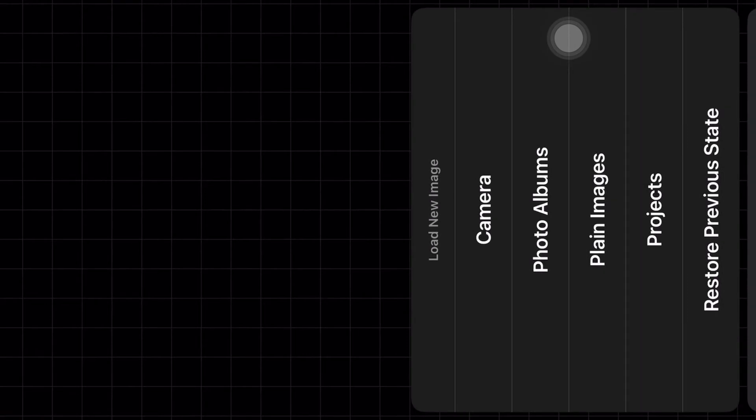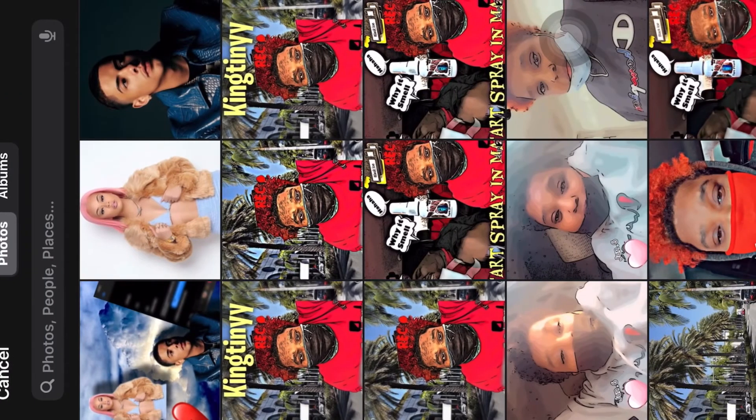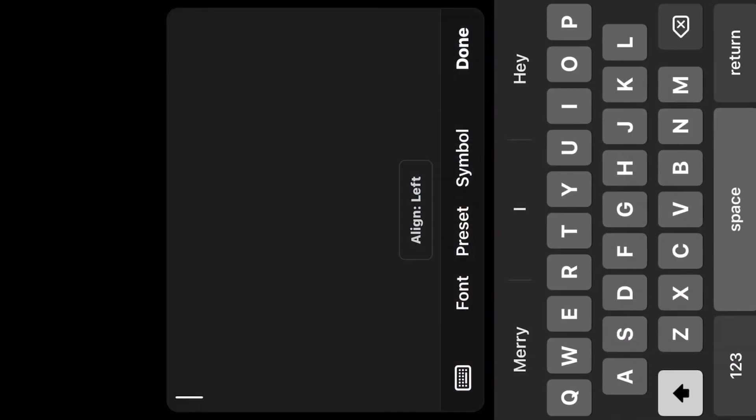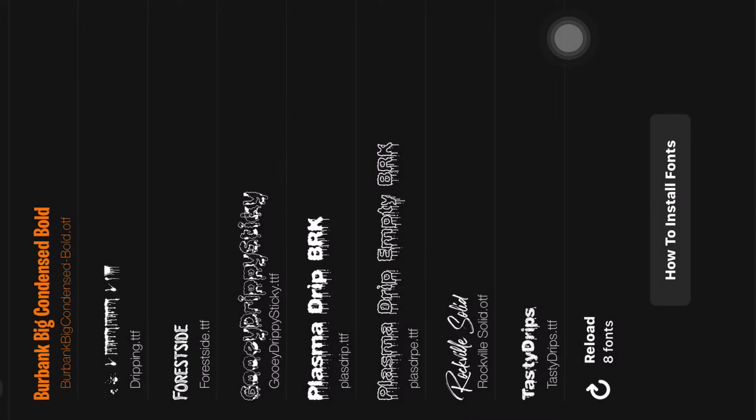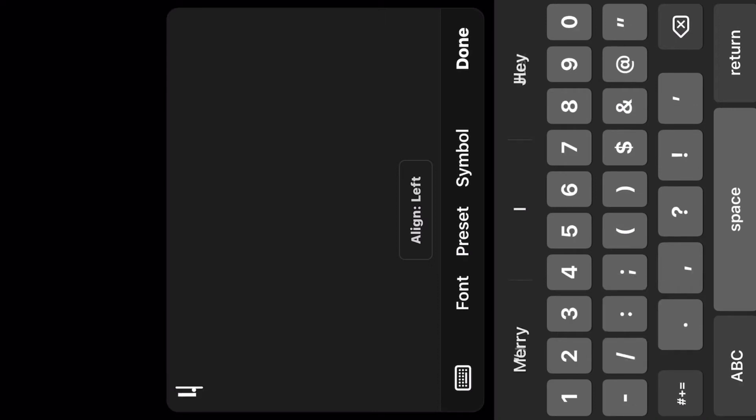Now this is where we go to Fonto. You go to Fonto, click the plus, go to photo albums, click whatever you just saved — boom. This is where you add text. The font we're going to use is called Burbank, and I'm going to show you how to get Burbank. You download Burbank and you just type what you want — like 'J.I.'